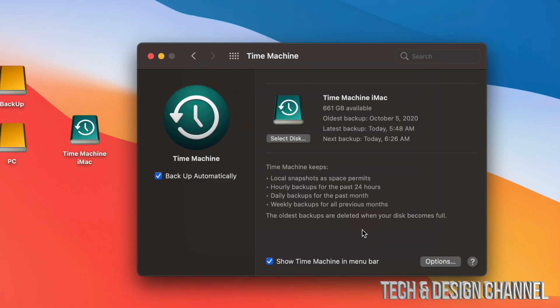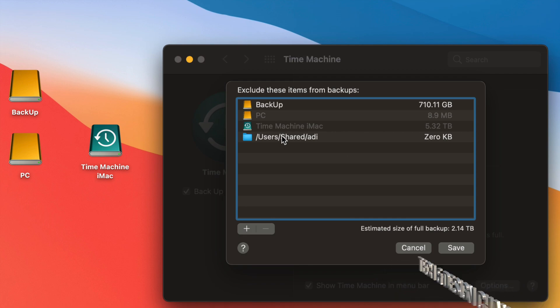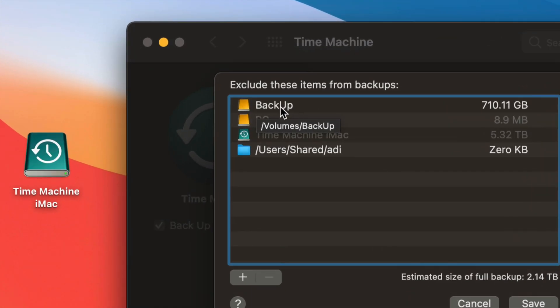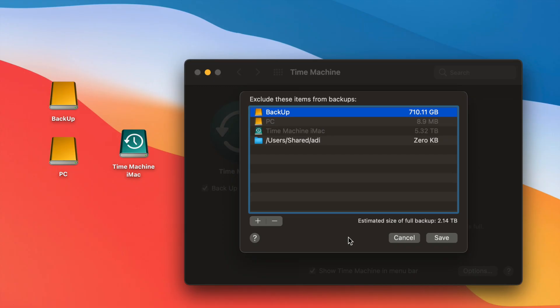Time Machine is going to back up your entire Mac — that means apps, photos, documents, everything, including the macOS. If you want to exclude anything from the backup, go into 'Options' at the bottom right. Once you click Options, you'll see the items currently excluded from backups. You can include them — for example, if you want to back up another external hard drive, just remove it from that list.